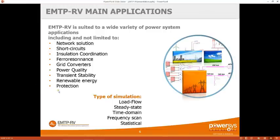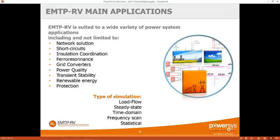Here are the main kinds of simulations we can use EMTP-RV for. Starting with the network solution: the inputs are all the power constraints of the network — for example, the load which can be PV or PQ, the machines that produce power set as PV or PQ, and the slack bus. The software runs a load flow simulation and finds the voltage, angle, power, and current everywhere on the network.